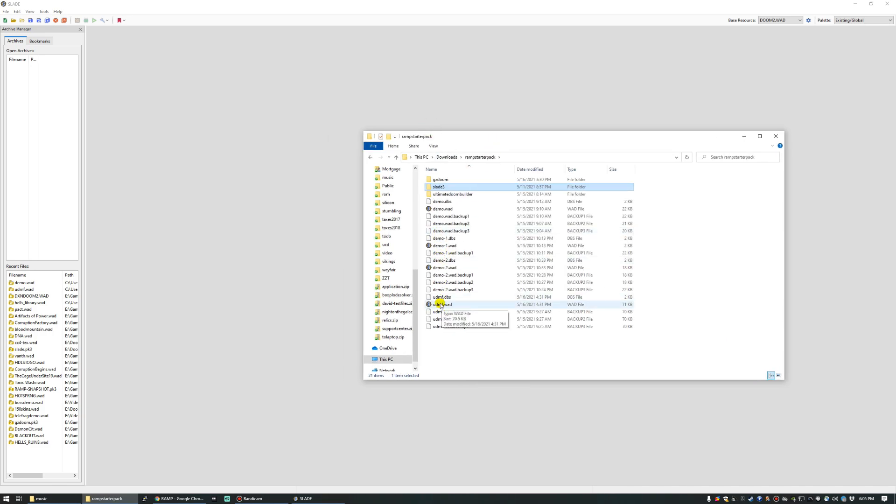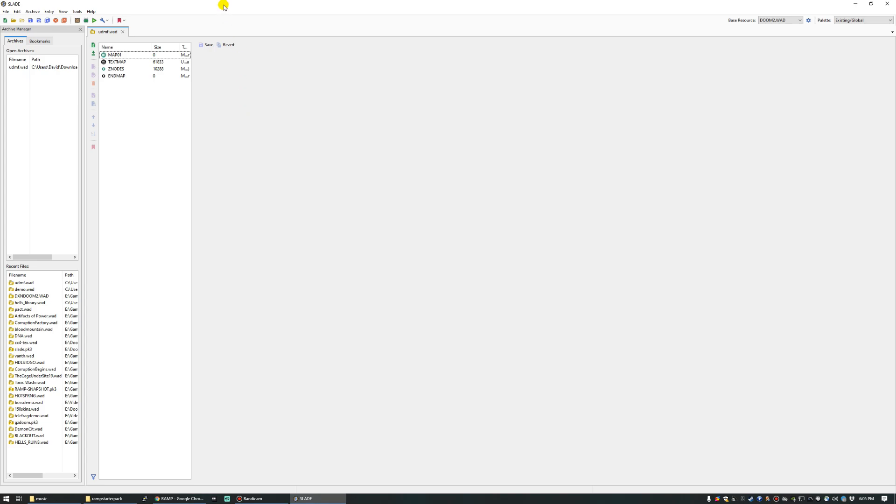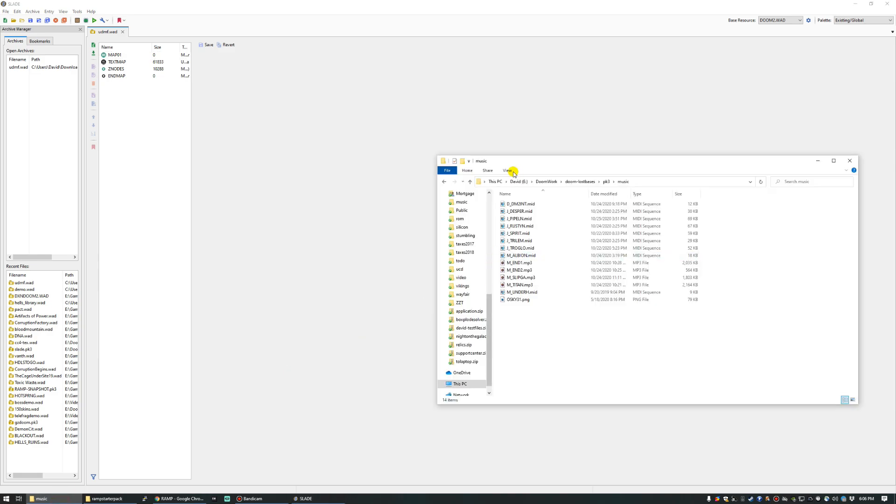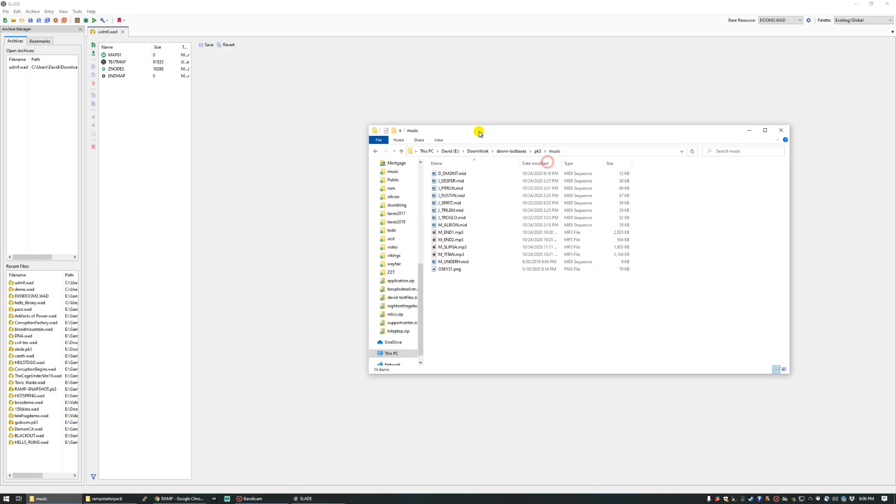So let's open up our wad in Slade 3. We'll do the UDMF one. And you'll be able to see the list of lumps that make up the level. The internals of a wad file are very much like a folder with files in it, but a special kind of folder where the names of the files and the order in which they exist really matter. So just like a folder, we can drag in new data and have it included in the wad as well. In this particular case, the first lump that you include in the wad that can be interpreted as a MIDI file will be set as the music to play in the background.